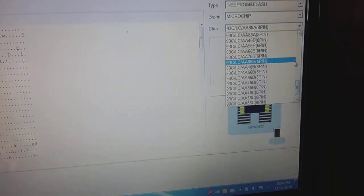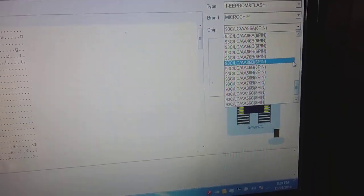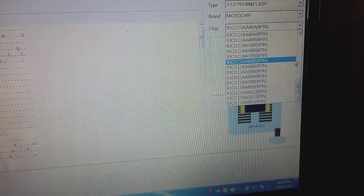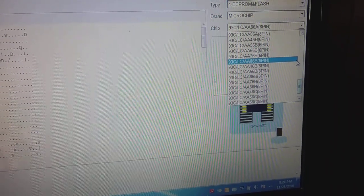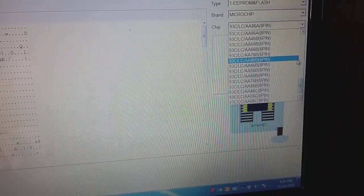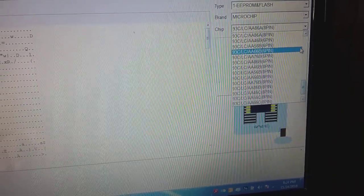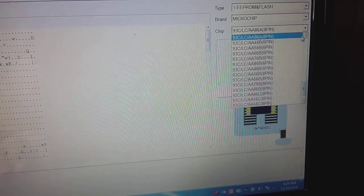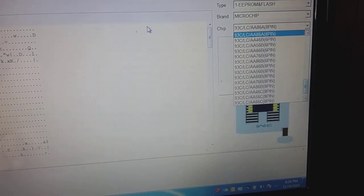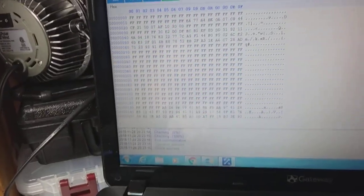...86B, and it didn't recognize it. As you can remember, unknown version. So I decided to go 86A and this is what it gave me.